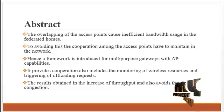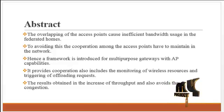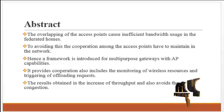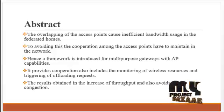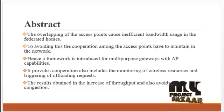Hence, a framework is introduced for multi-purpose gateways with access point capabilities. It provides the cooperation of access points.